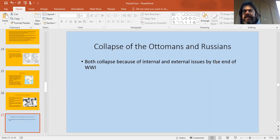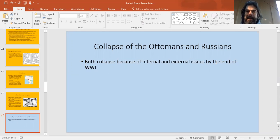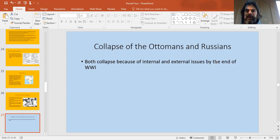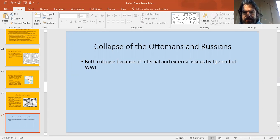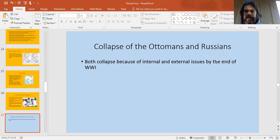One of the things we need to look at is another outcome of World War I, which was the collapse of two major land-based empires. The collapse of these empires is also an outcome of World War I. The guide very specifically tells us we need to know internal causes of Russian and Ottoman collapse and external causes of the collapse of these two empires. We're going to go through both of these today.